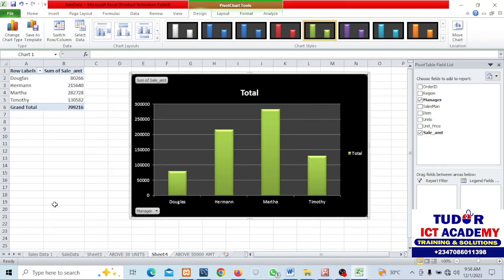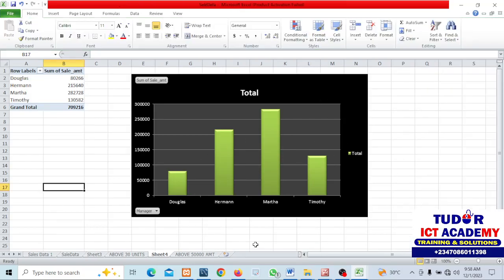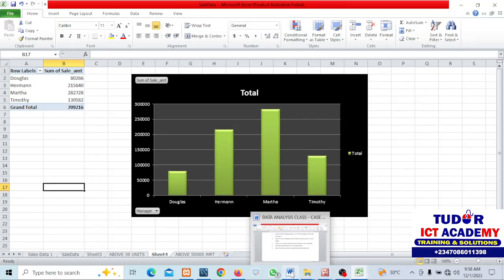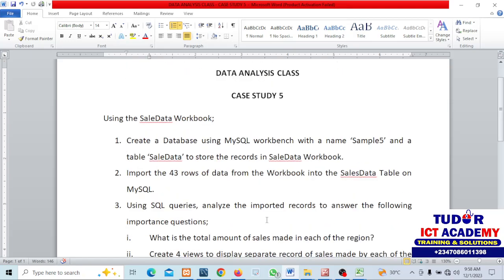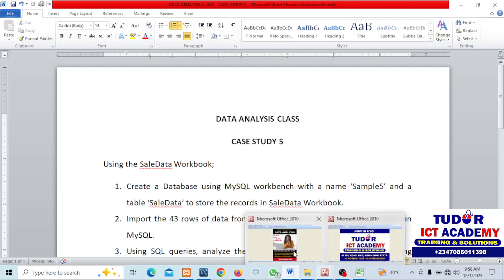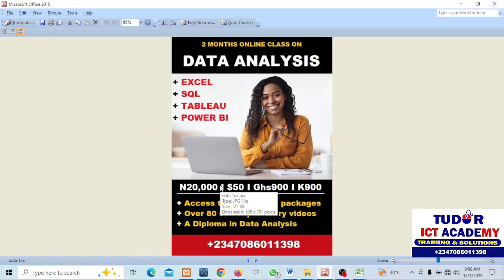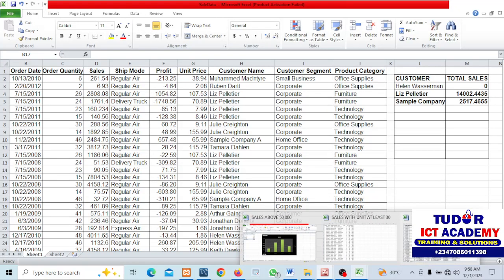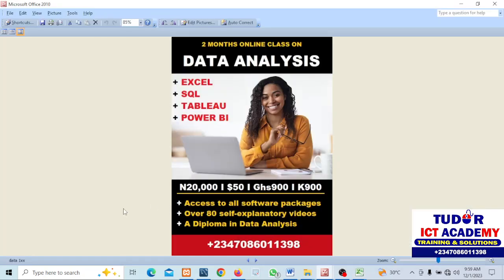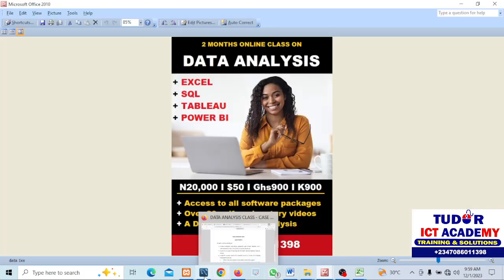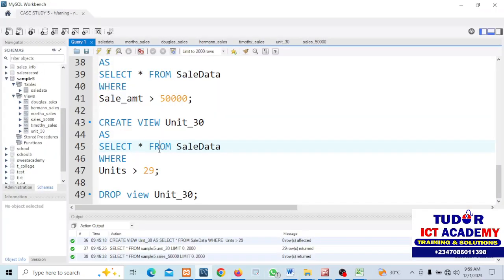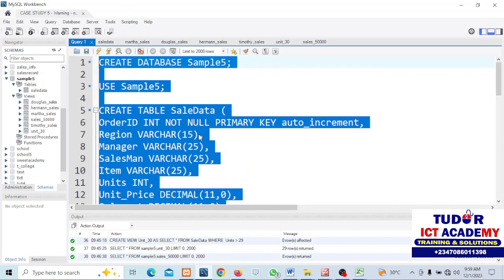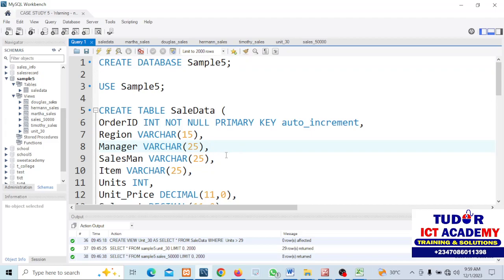That ends the class for today. We've been able to solve every question given to us here. I believe some of you are attending this class for free today and now you've seen what we have to offer. I will share the data, the Excel worksheets, and all the queries to those of you on the full package training platform.